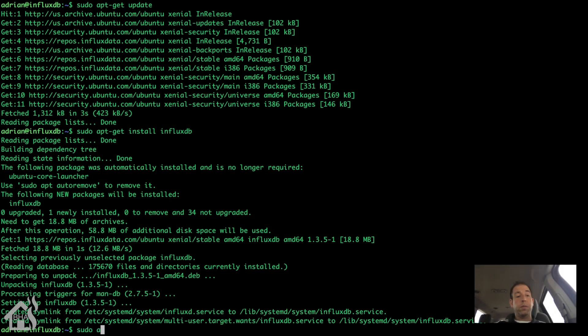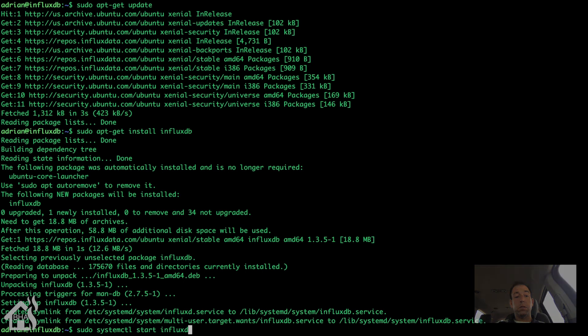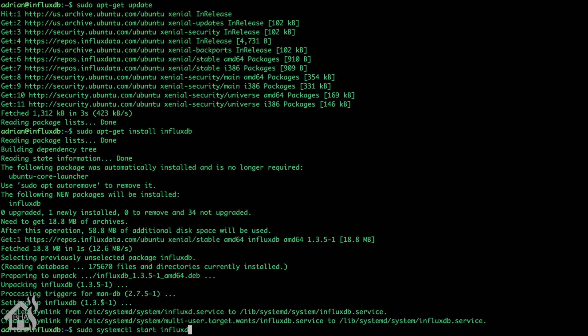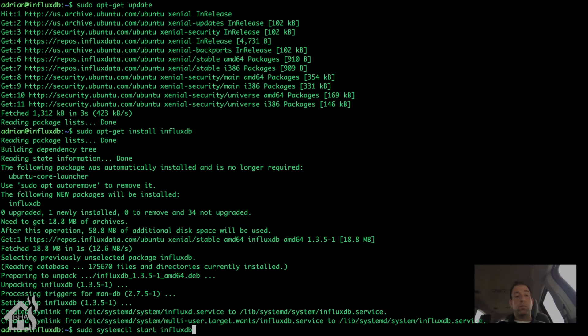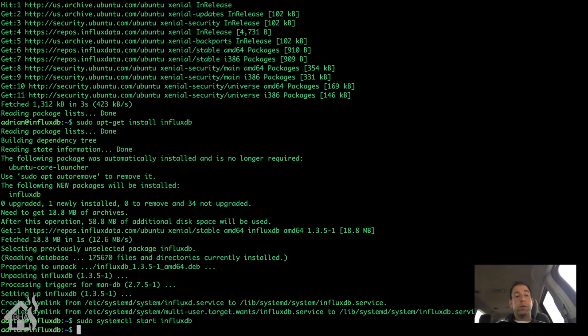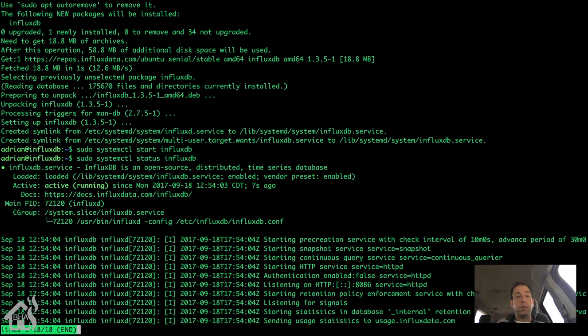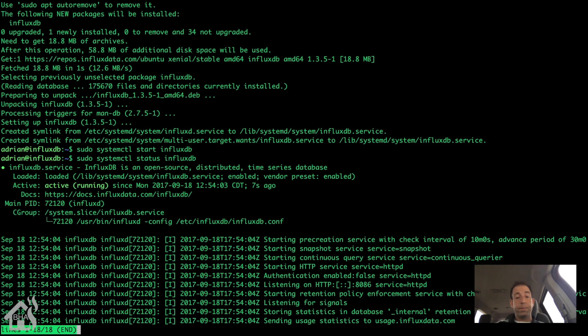Now that we got InfluxDB installed, let's go ahead and start it. So we'll do a sudo systemctl start influxDB. Everything started okay. Let's go ahead and do a status just to make sure we can see everything's running okay. So sudo systemctl status influxDB. As you can see, it's active and running, so we should be good.